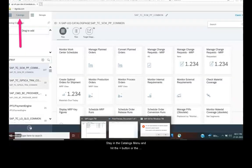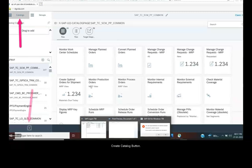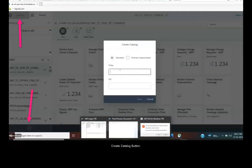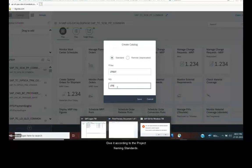Stay in the catalog menu and hit the plus button or the create catalog button. Give the title and name of the catalog. Give it according to the project naming standards.